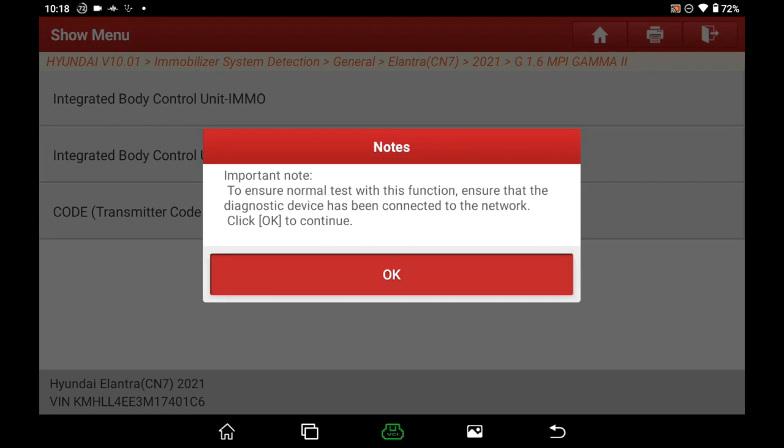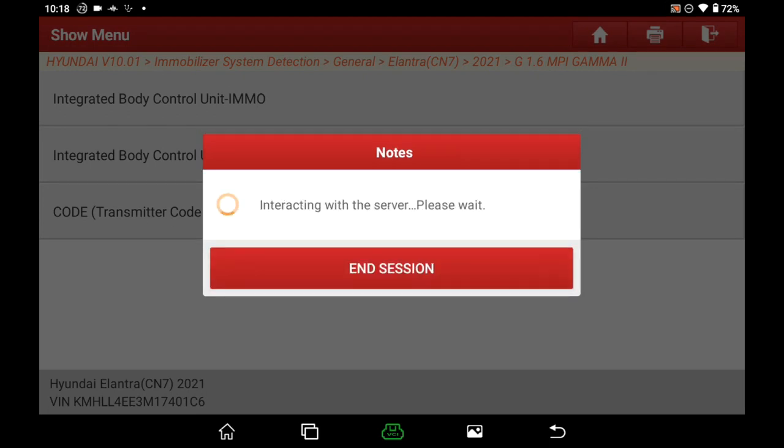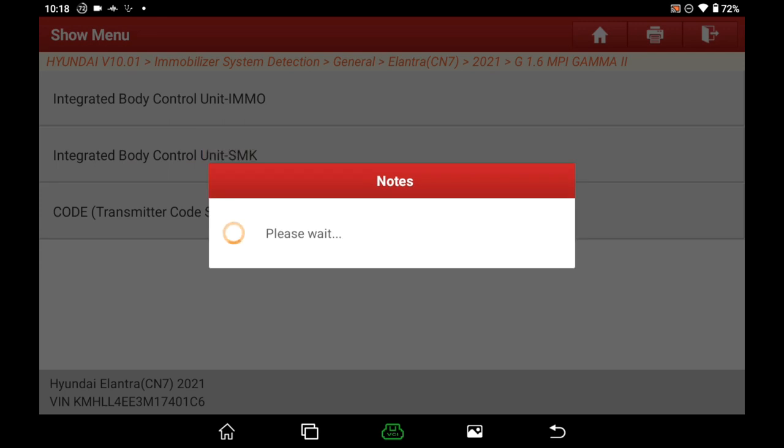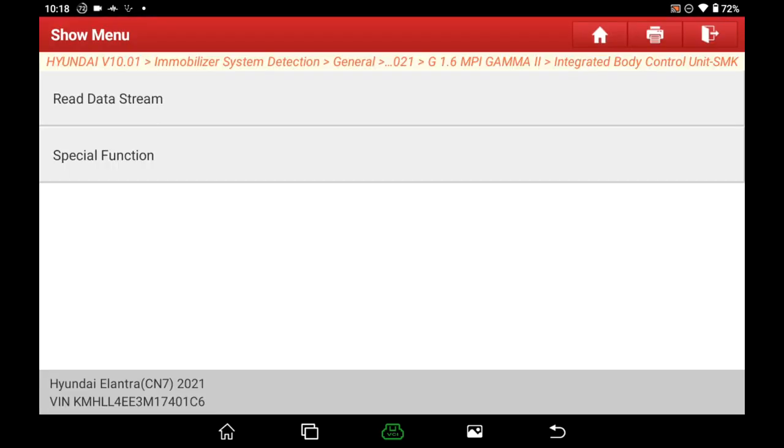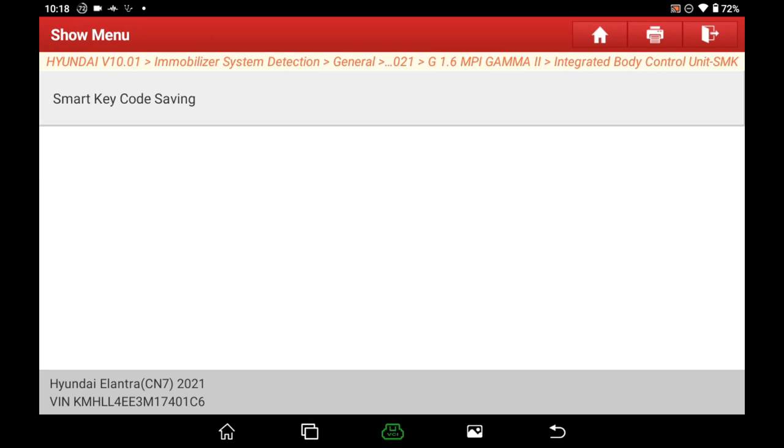Ensure network connected well and click OK. Select special function. Click smart key code saving.